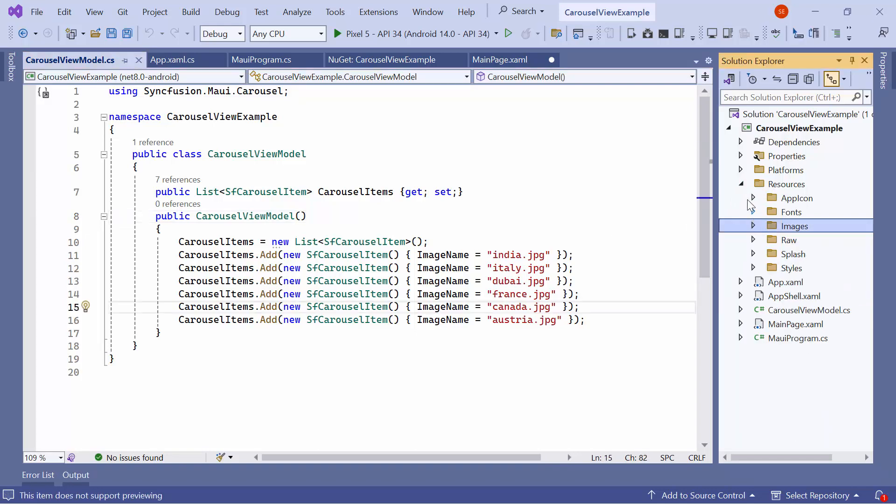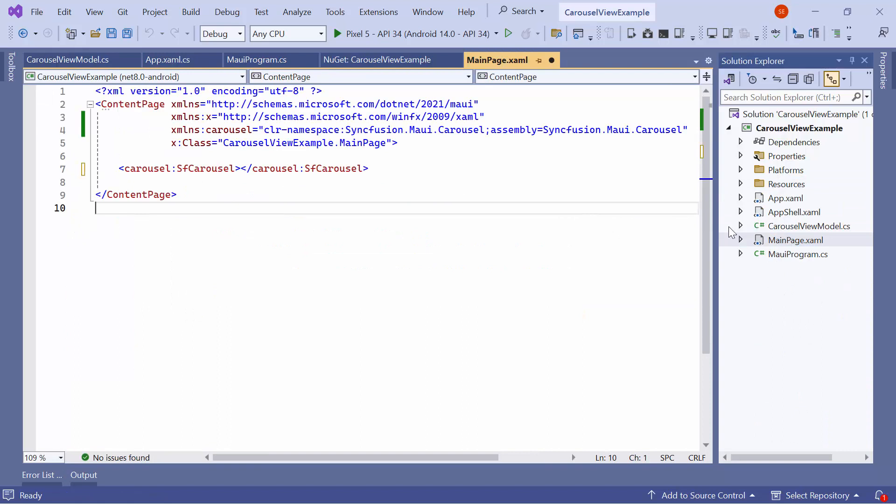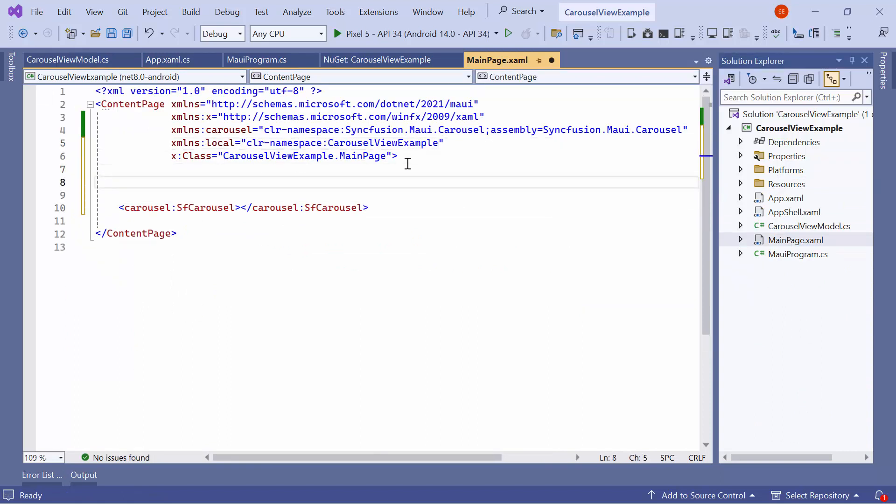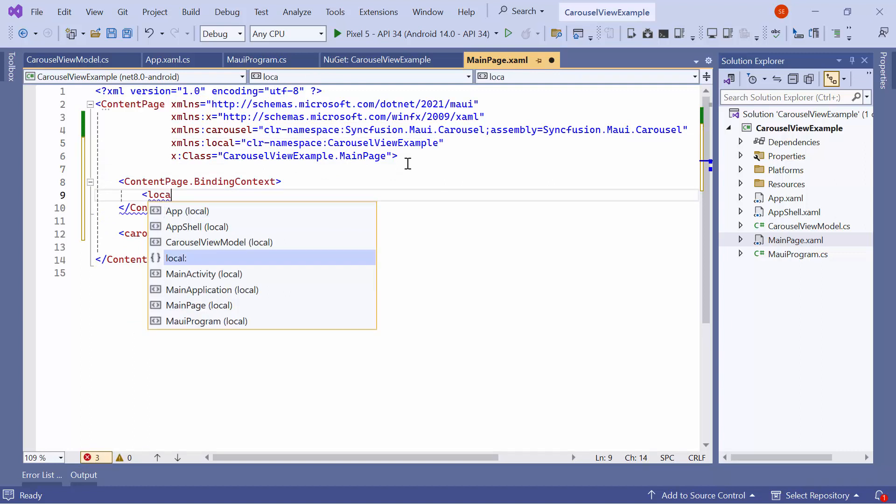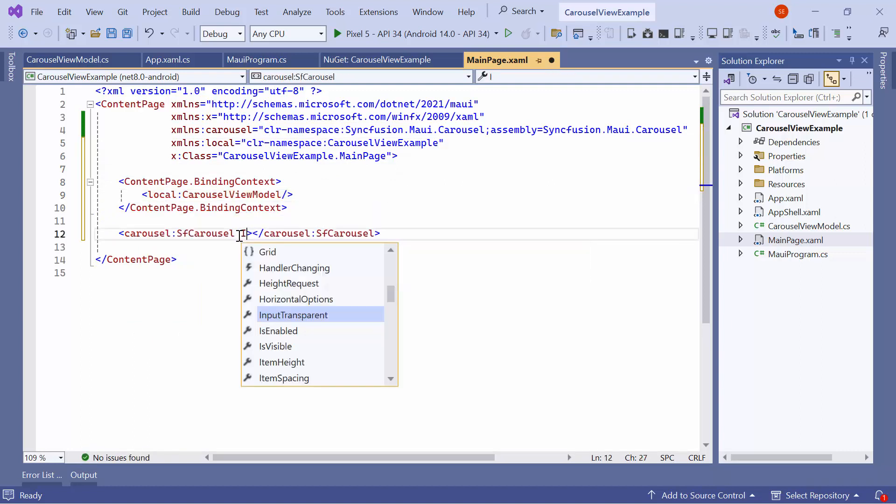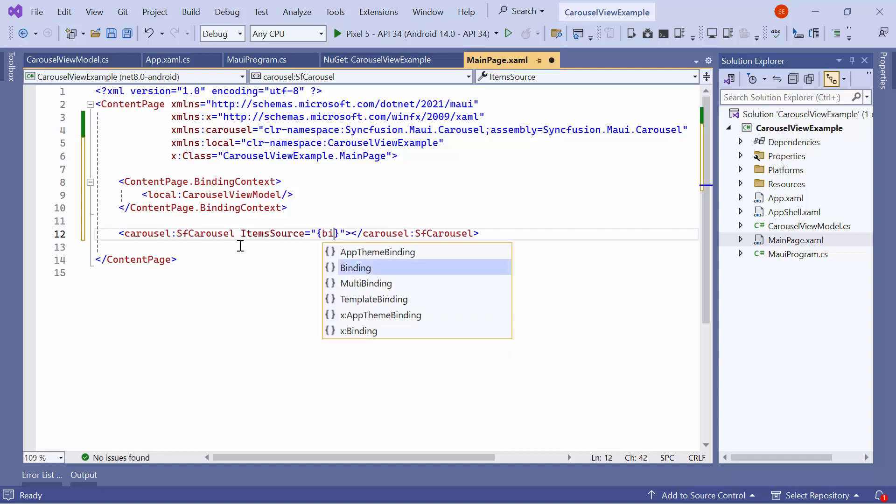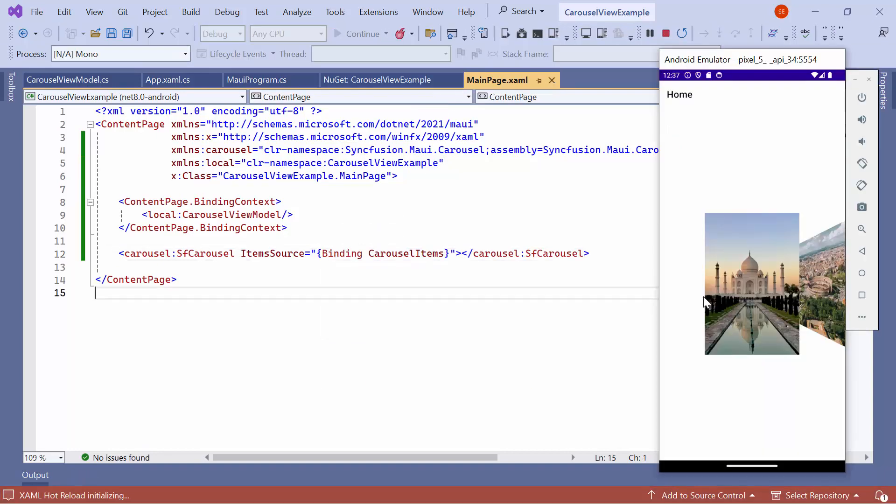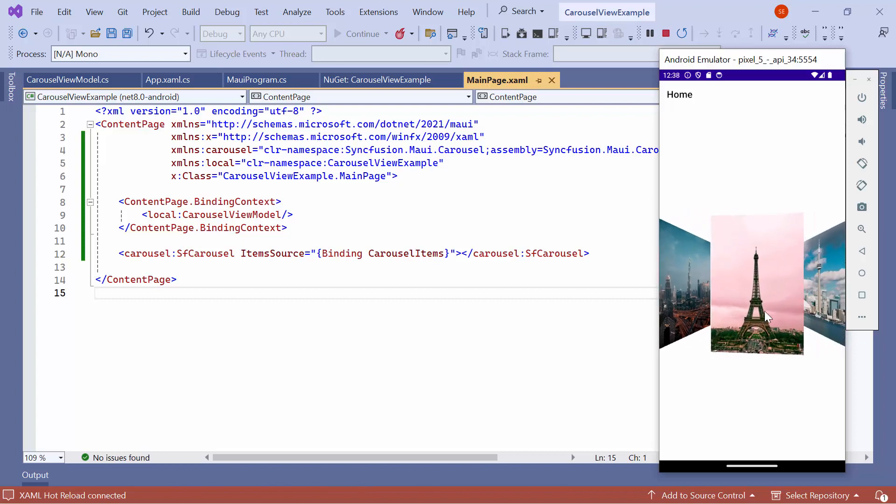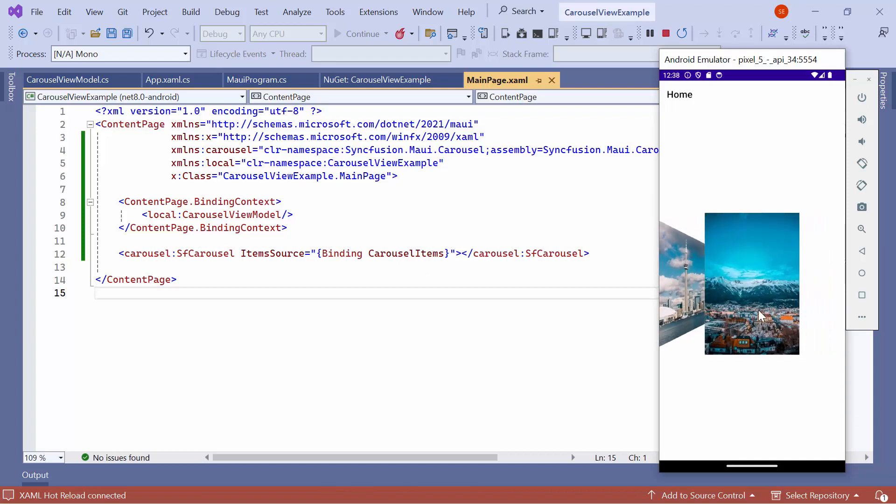Then navigate to the XAML page, import the namespace of the ViewModel, and bind the ViewModel to the Content page. After that, in the Carousel, bind the Carousel Items list to the Item's Source property. Look, six images are displayed. The first image is visible, and the other images are stacked on the right. While swiping, you can see the images moving.